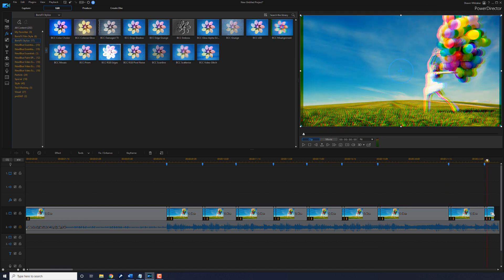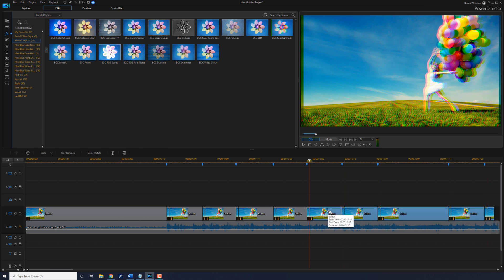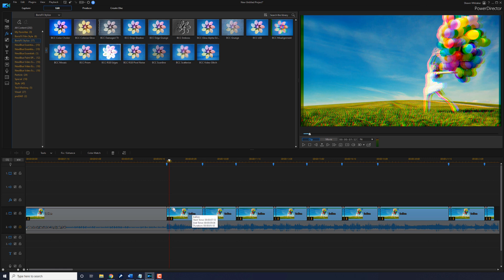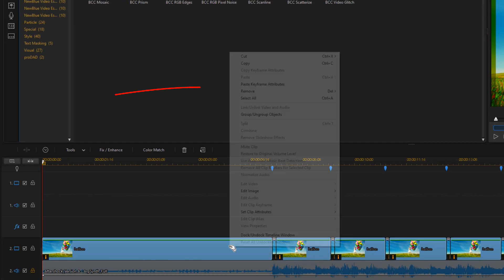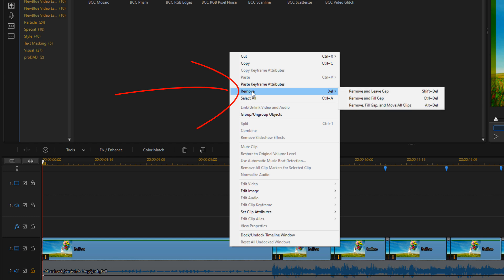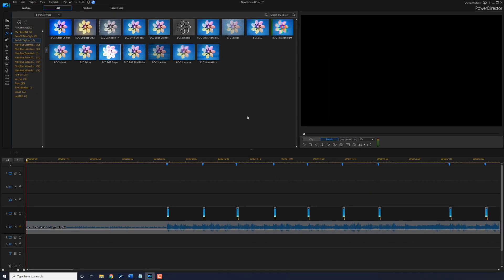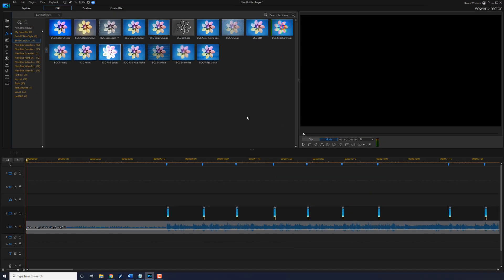So now we want to go ahead and remove all of the large sections and just leave the small segments that we put where the beat drops. I'm going to hold down my Control key on my keyboard and left-click all of the large portions. I'm going to right-click on one of them, go all the way up to Remove, and then Remove and Leave Gap. I did Remove and Leave Gap so that all of these little clips stay exactly where the beat markers are.